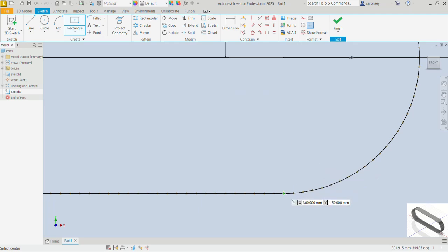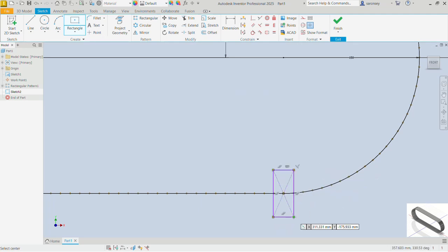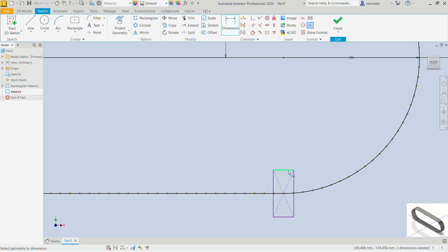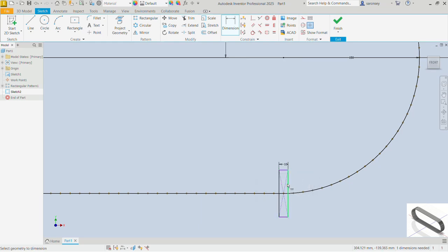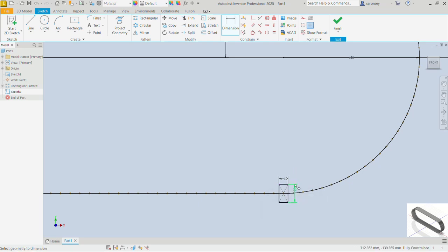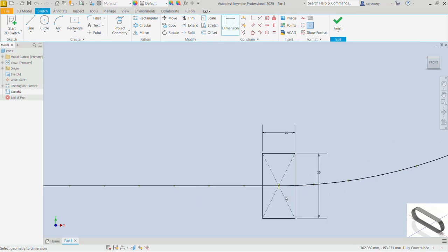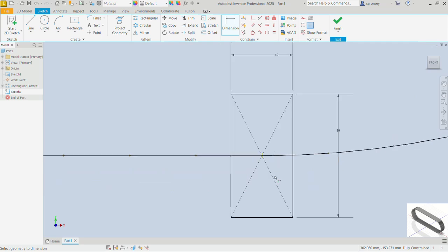Now we can pick the rectangle command and draw a rectangle from that point. We'll dimension it: the width here is 10 and the height here is 20 — let's enter that. I'll zoom in a little.